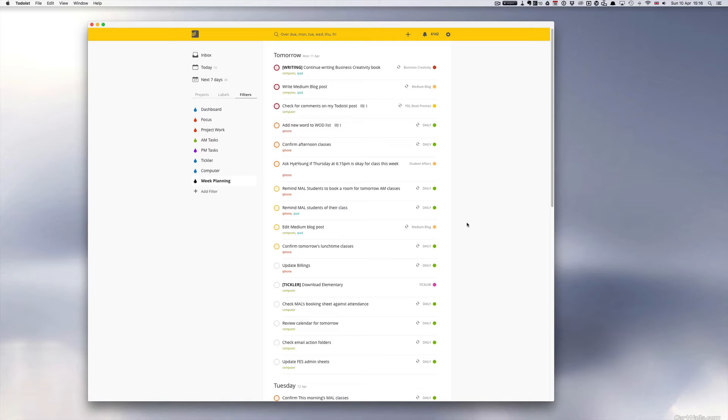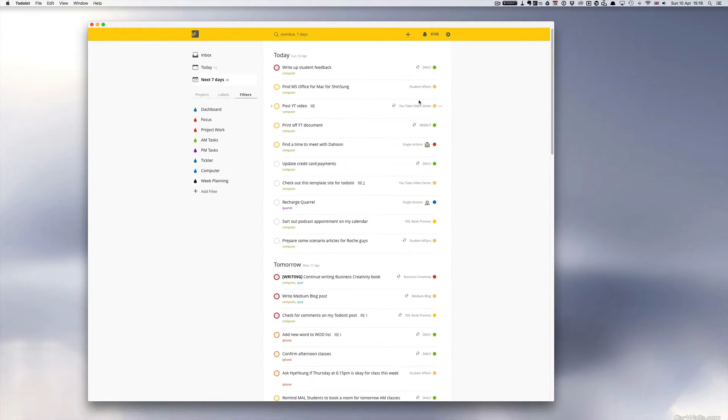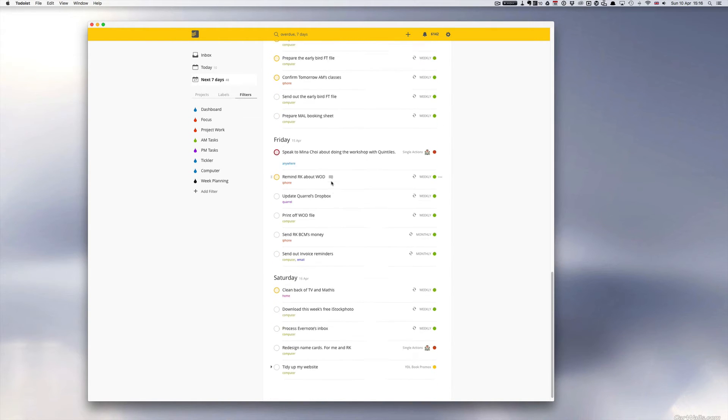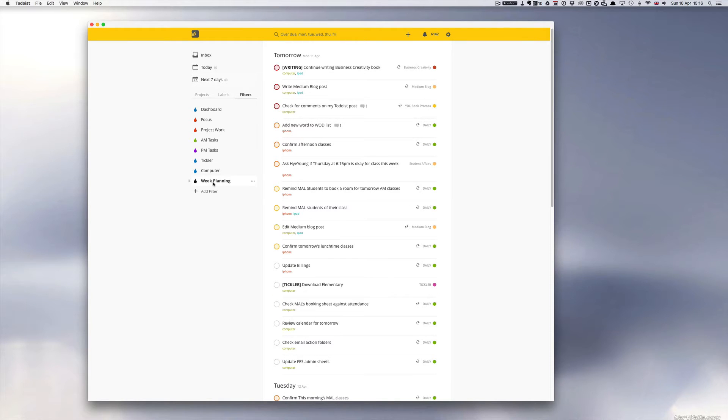Now if you remember from episode 32, I set up a week planning view. I like the seventh day view because it shows me today, tomorrow, right through till Saturday. But I'm really only concerned about what's going to happen during the week, Monday to Friday.